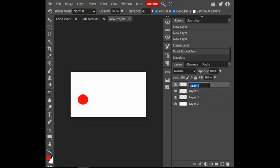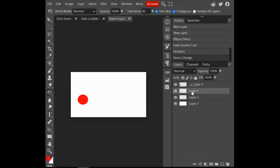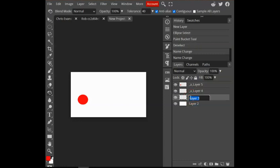But what we're going to do to each layer, and this is the most important part, is we're going to use an underscore, A underscore. Now, it doesn't matter what the layer is named. What matters is that each layer that we want animated has that A. And just think of A for animation. And again, it must be the correct underscore. So underscore, A underscore.